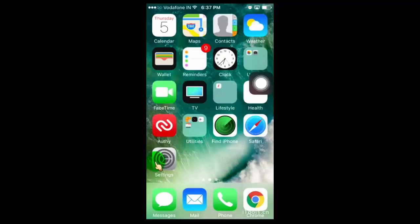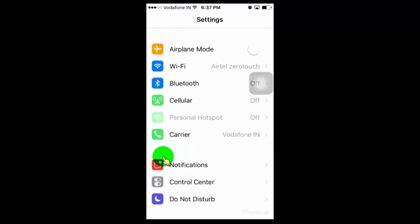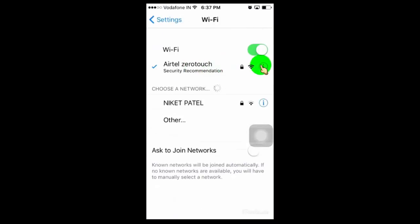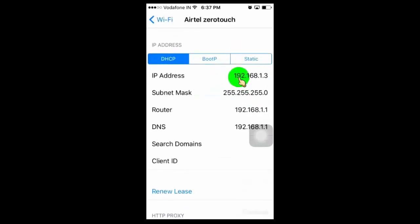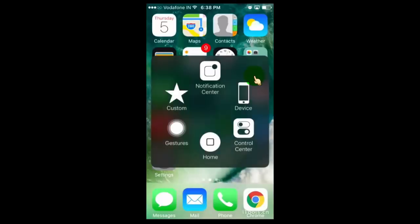If you have an iPhone or iPad, then go to Settings and then tap on Wi-Fi. Now tap on the connected Wi-Fi to get more details. Here you can see your Wi-Fi IP address. Now just check this IP address in the Fing app. This way you can find your device in the Fing app.